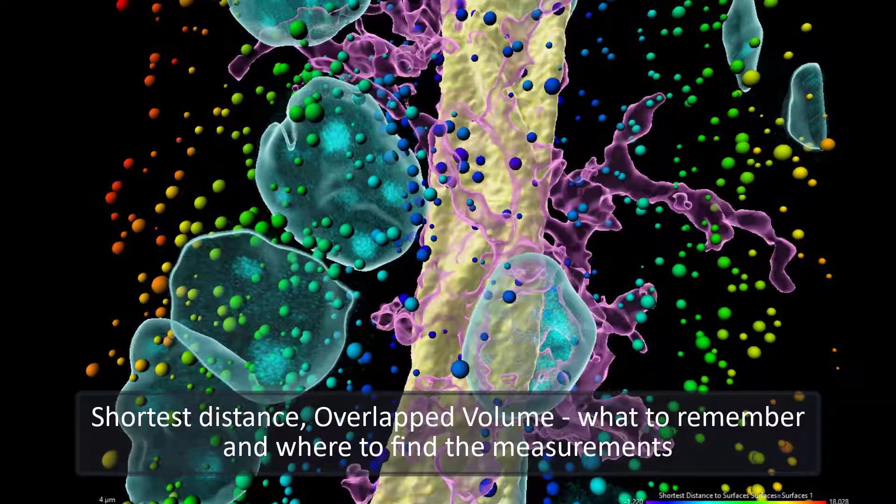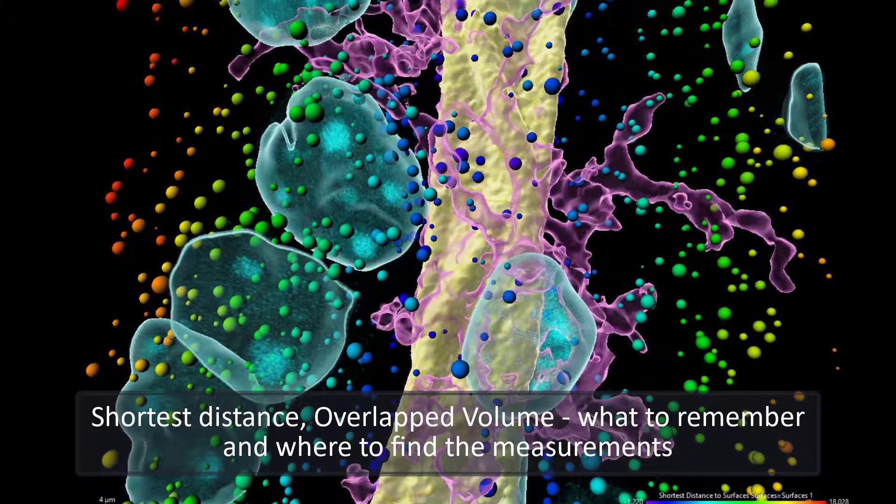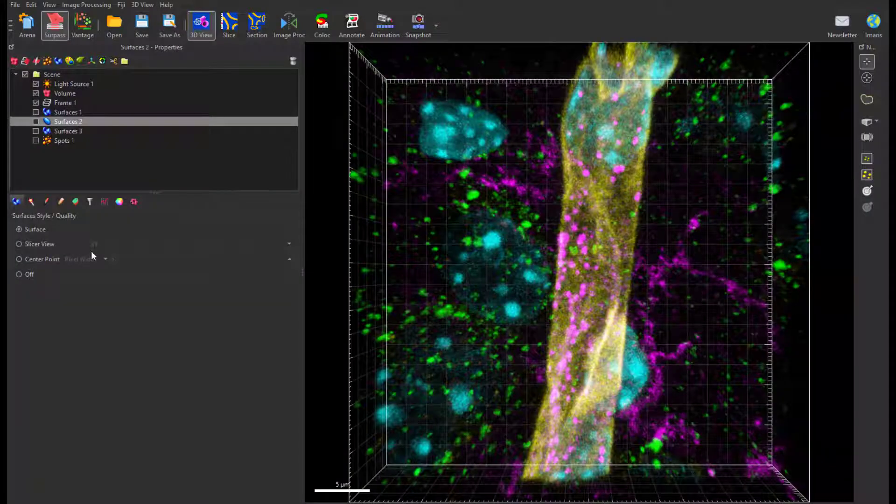In this tutorial I will show you what to remember and where to find the measurements such as shortest distance and overlapped volume.